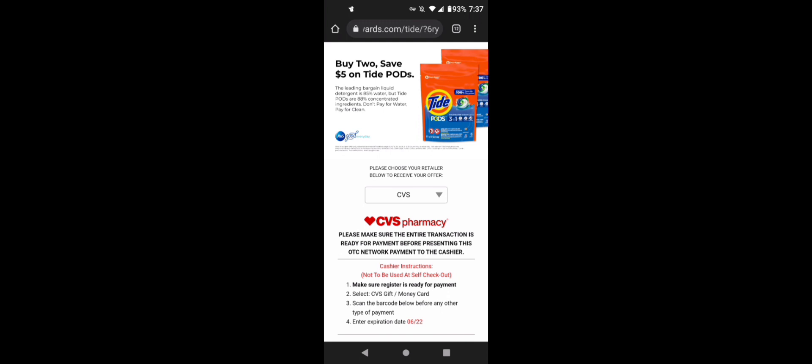So just select the store, and then the instructions will be: have the cashier select CVS gift or money card, and then scan the barcode below. So if you scroll down, when you are ready to pay, tap on that, and then it will show you the barcode.